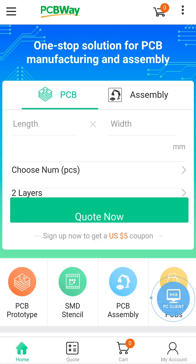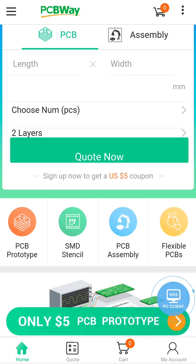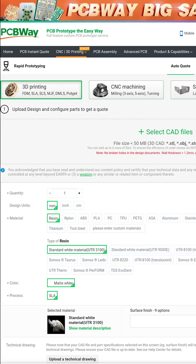This video is sponsored by PCBWay.com. They offer PCB prototyping, assembly, flexible PCBs and so on.